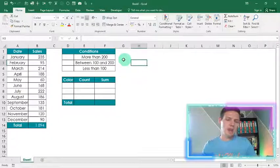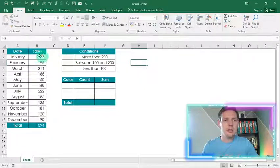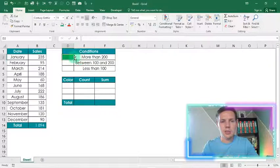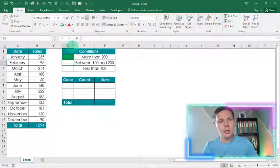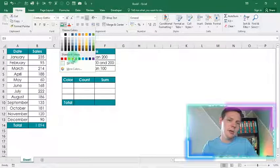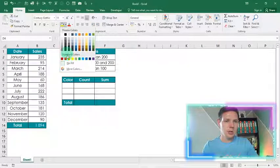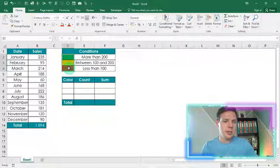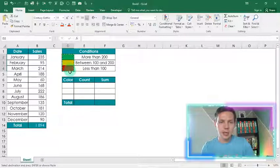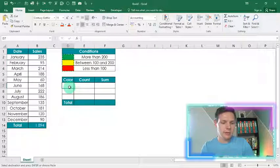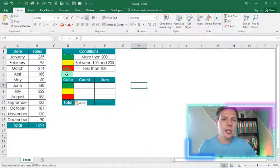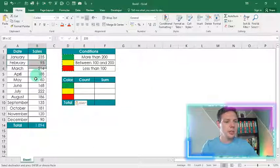Let's start off with the conditions. In my data set, if it's more than 200 I want to show green — I'm going to highlight this green here. If it's between 100 and 200 I want to show yellow, and if it's less than 100 I want to show red. I'm going to highlight D2 to D4, Ctrl+C, and paste to D7 as my color scheme reference.